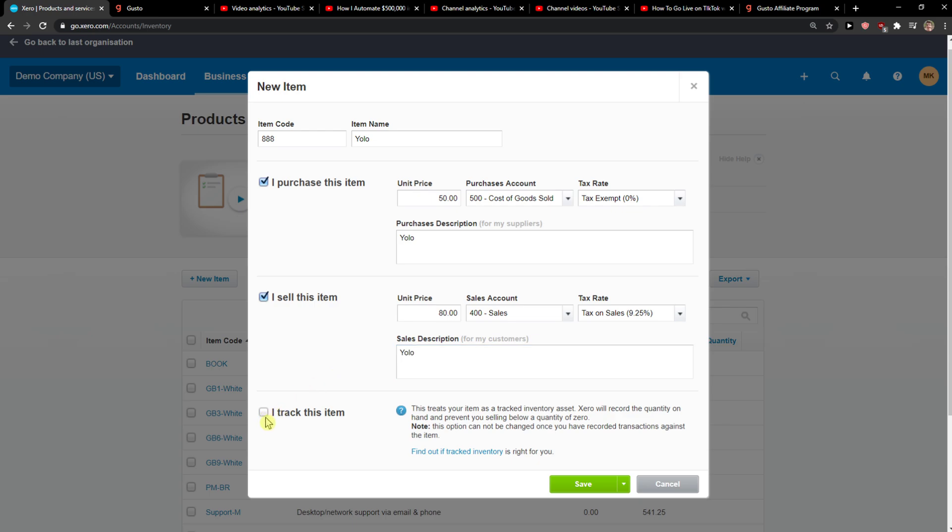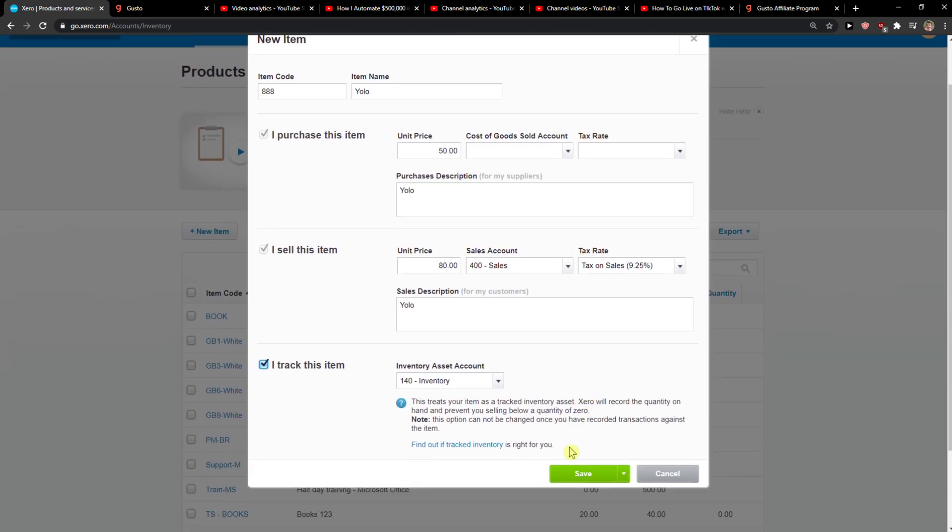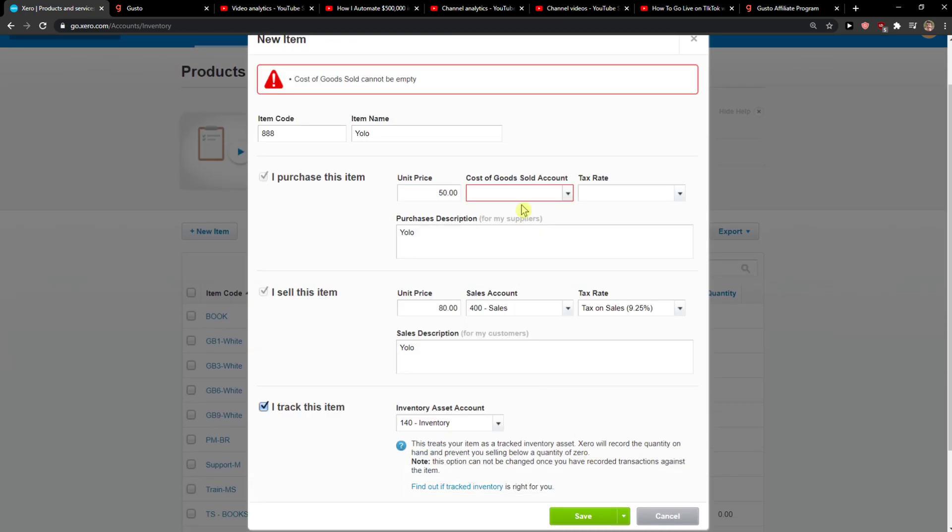And you can also track the item if it's physical, but when it's a product it's physical so you can also track it. Then what you want to do is simply click Save.